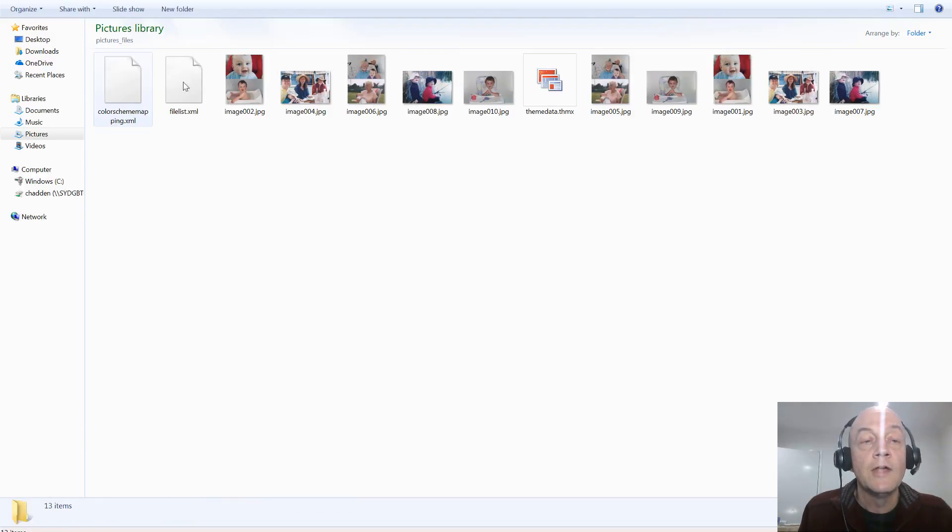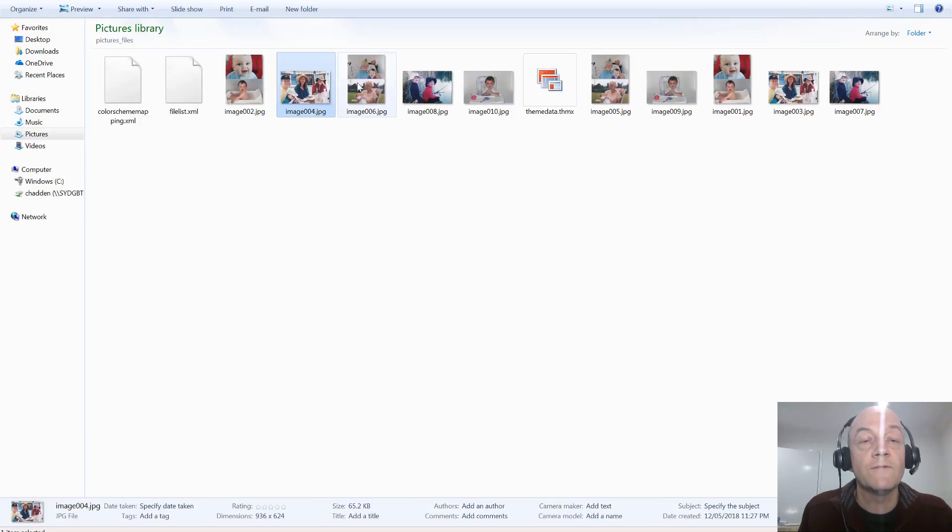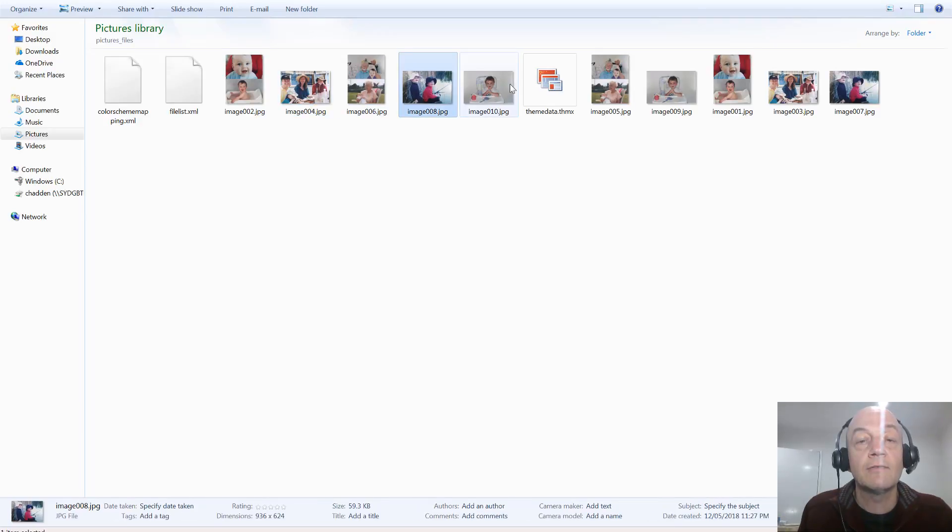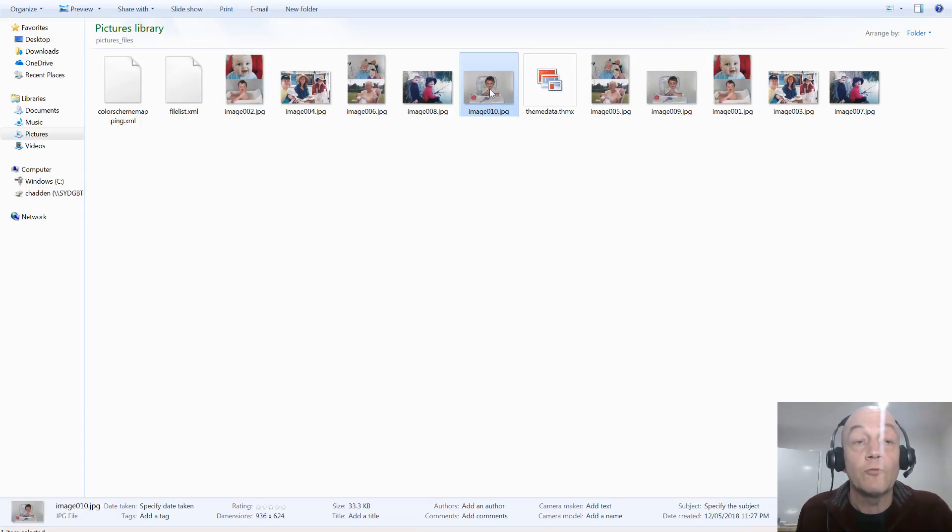So here they are, they're all saved as individual JPEG files. That's a much quicker way to get the files out of the document or out of the PowerPoint file. So that's one way of doing it, save as an HTML or web page format.